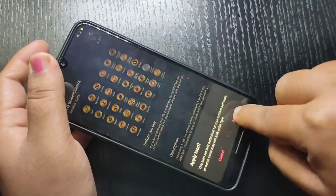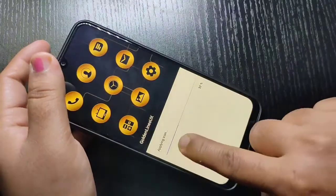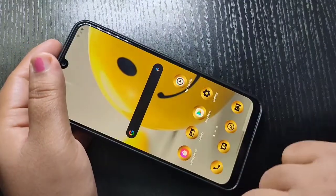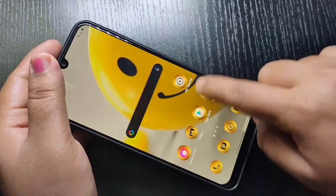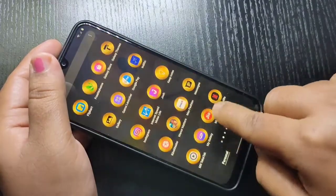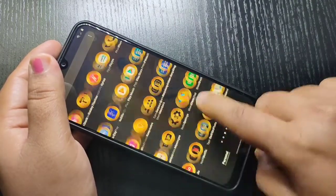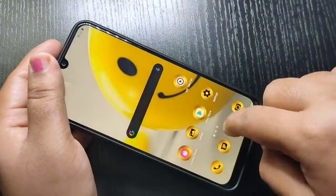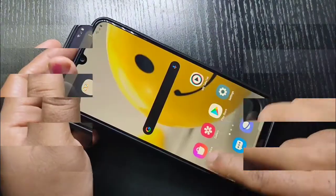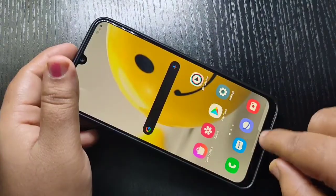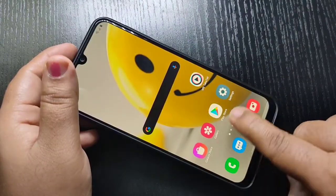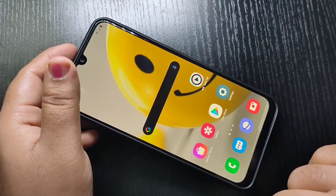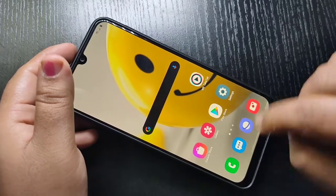Hello friends, welcome to my YouTube channel. Today in this video I am going to show you how to change the icons in this device. So here you can see this is the default icon style in this device. Now I will show you how to change the icon style.